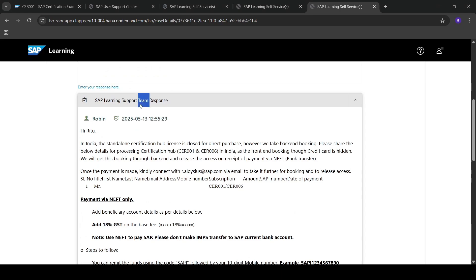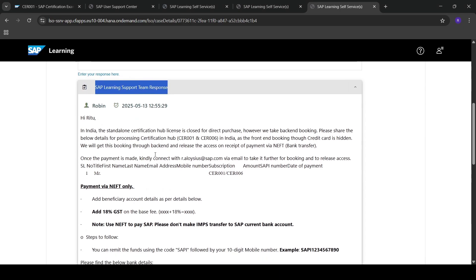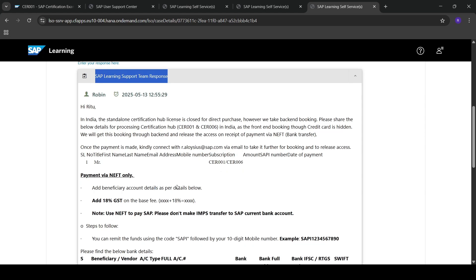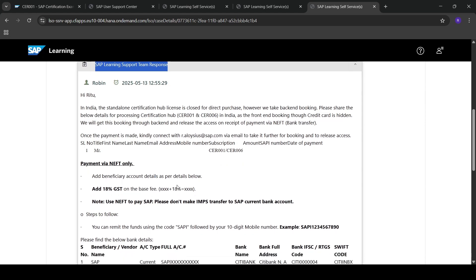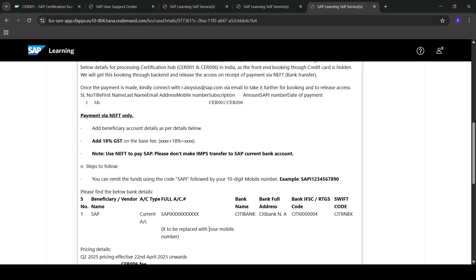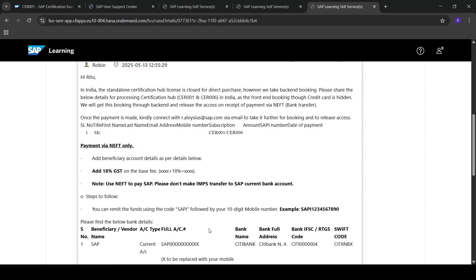This is the response I got from the SAP Learning Support team: the standalone certification hub license is closed in India for direct purchase. However, we can go for back-end booking, and they have shared their bank details. We need to make the payment and then share some of our details with them.